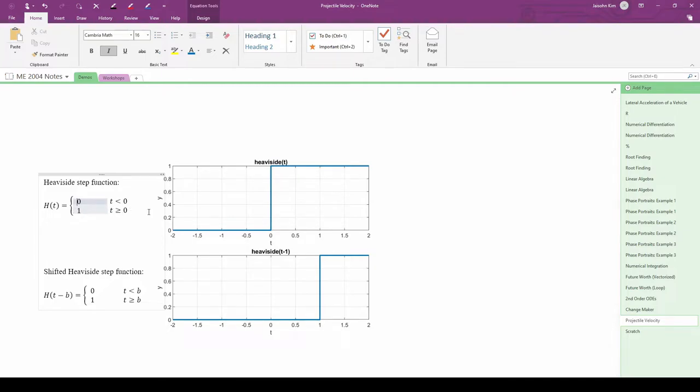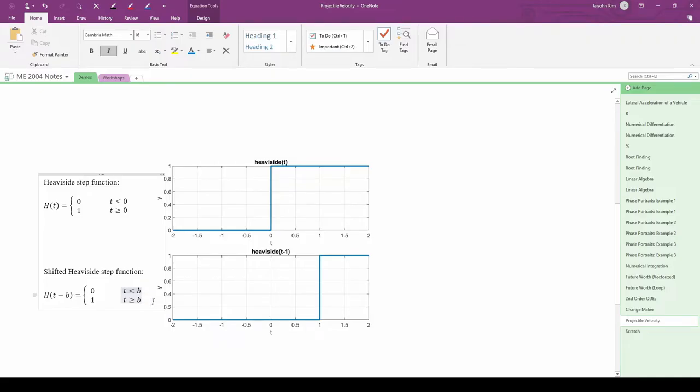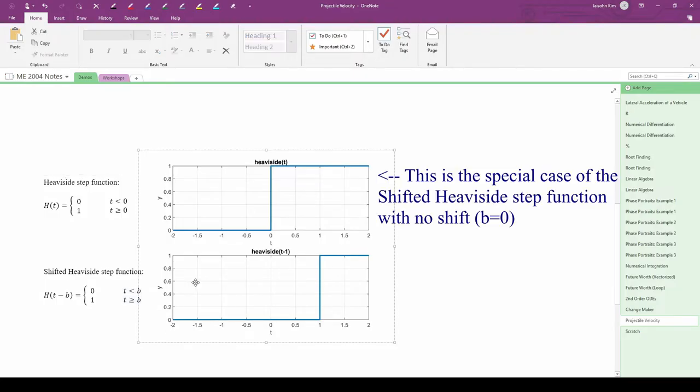We can generalize this by saying the unit step function is 0 before some switching point b and 1 on and after that switching point b. This switching point can be anywhere we want, not just at t equals 0.